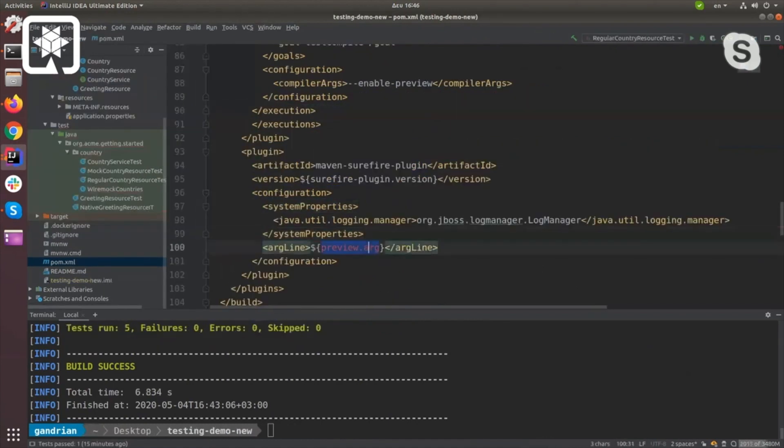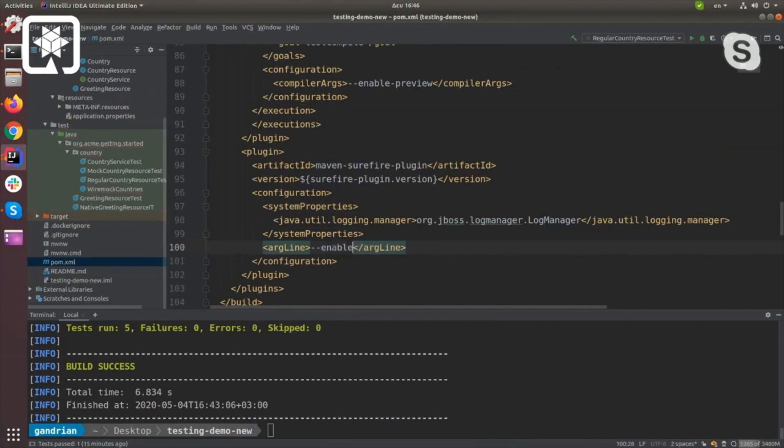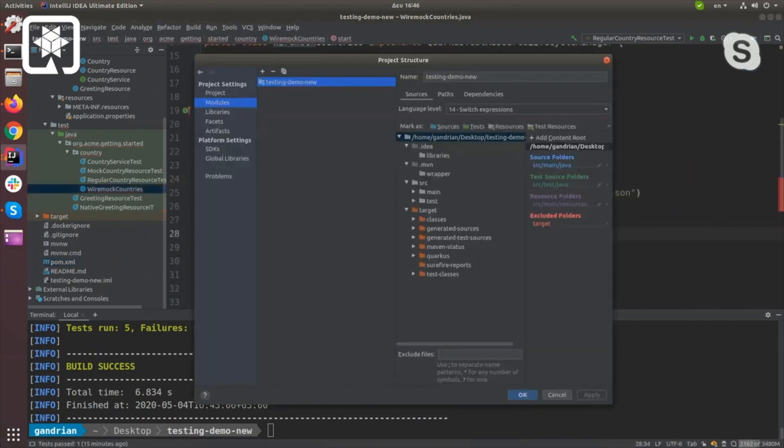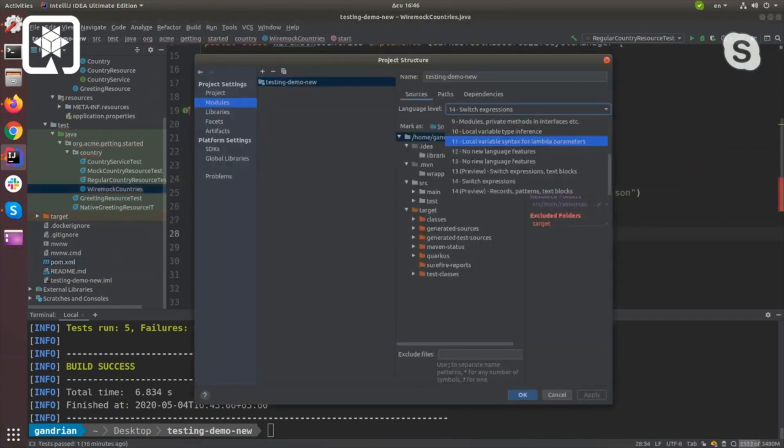So I have to enable preview both for compile and for Surefire, otherwise it won't work. And I have to tell IntelliJ to use it because it's not smart enough to figure out how I configured it.